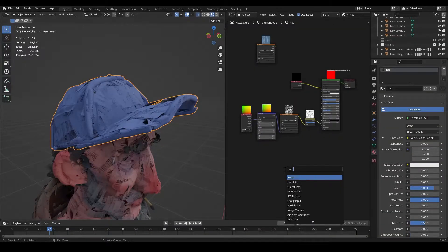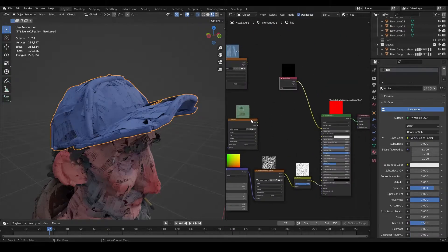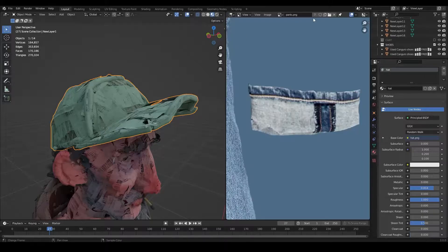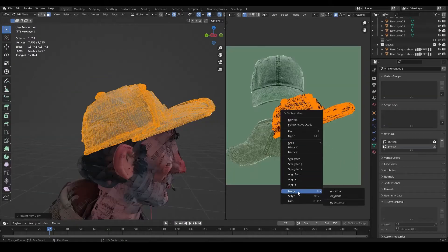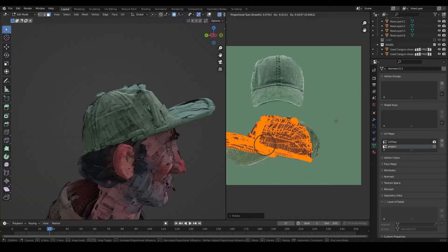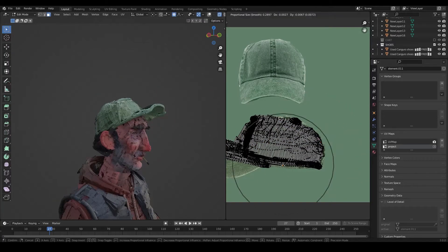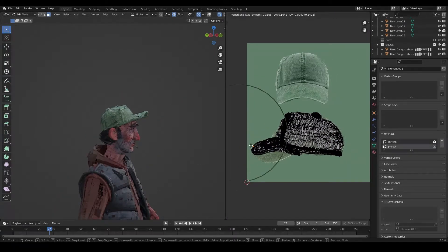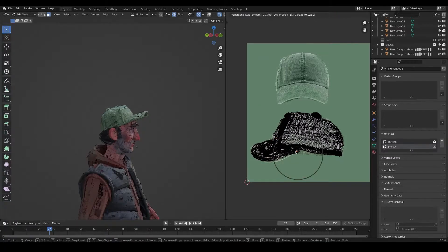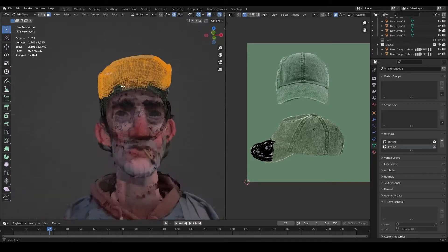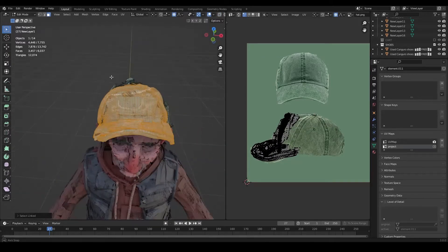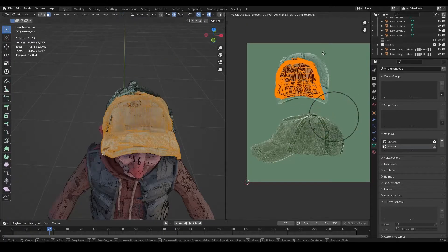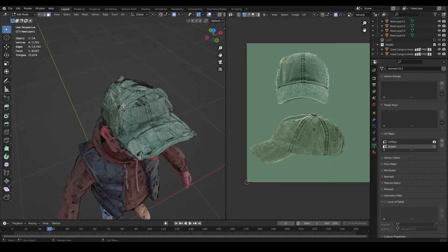For the hat, the same process we had for our pants and socks. I have a hat texture and I'm going to project the UV map onto it.